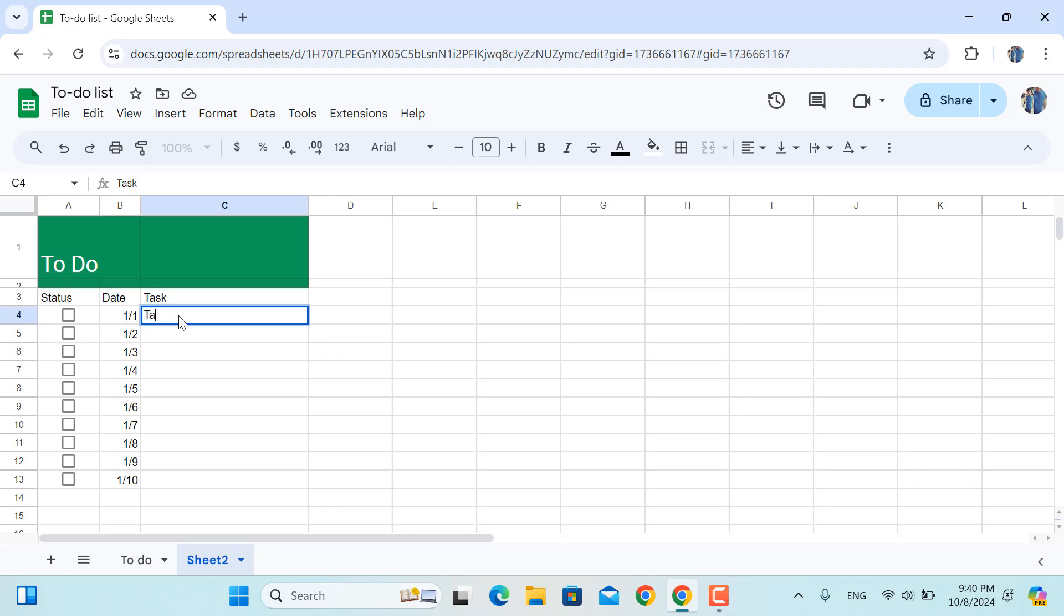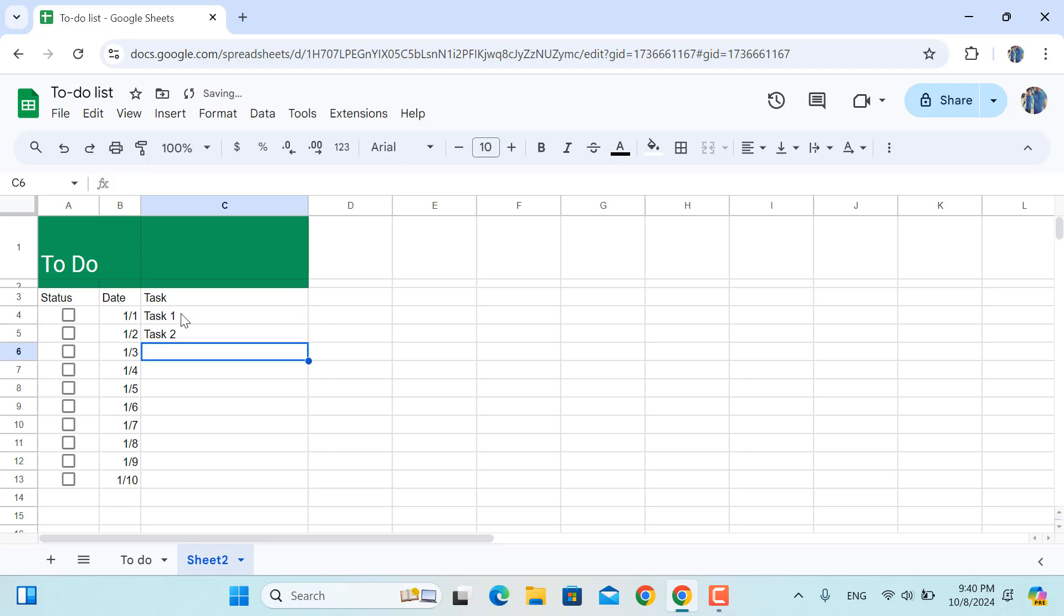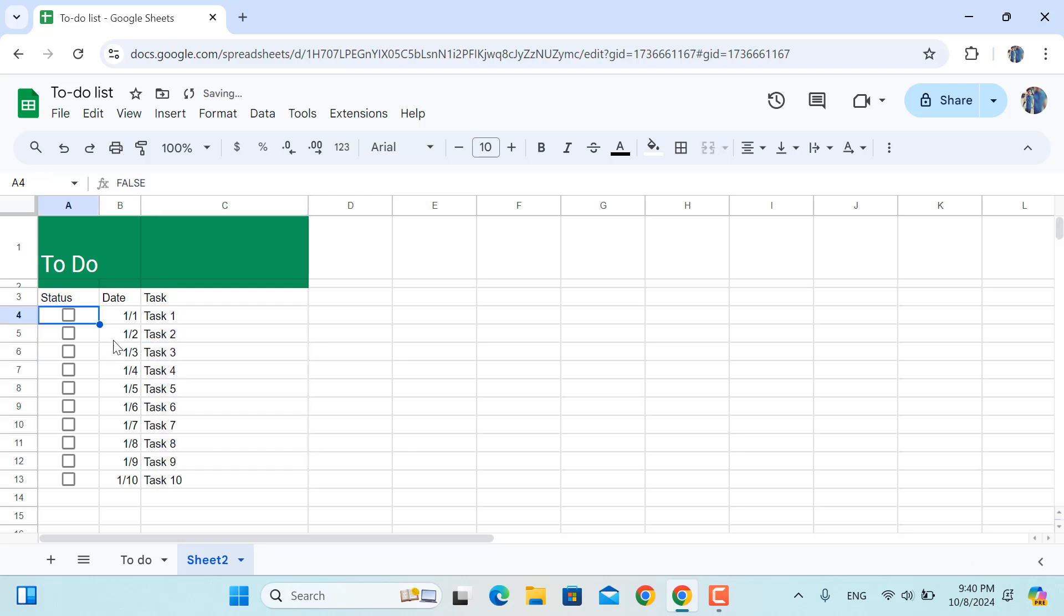And for the task names I'll write down Task 1, and then I'll have task number 2. In your case, what you can do is you will write down the full description of your task.